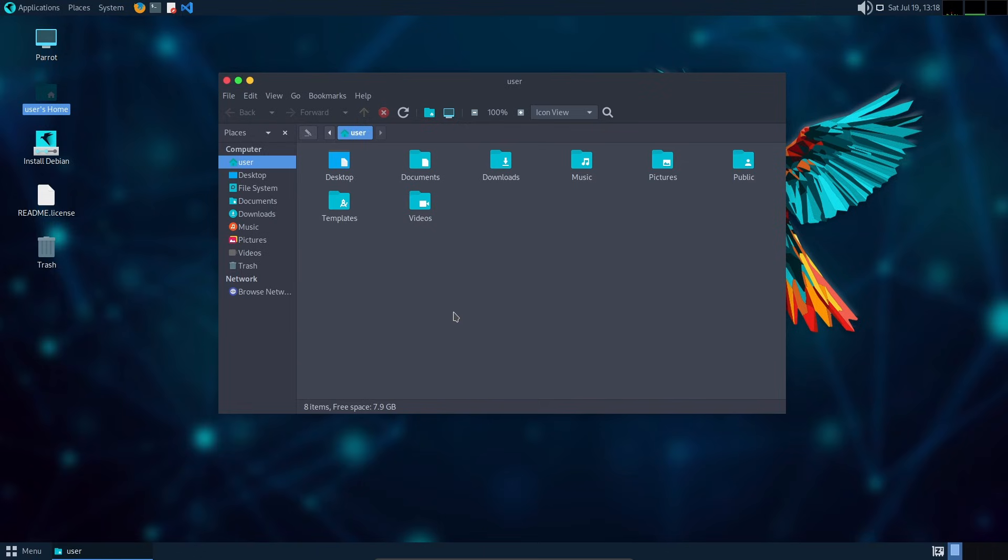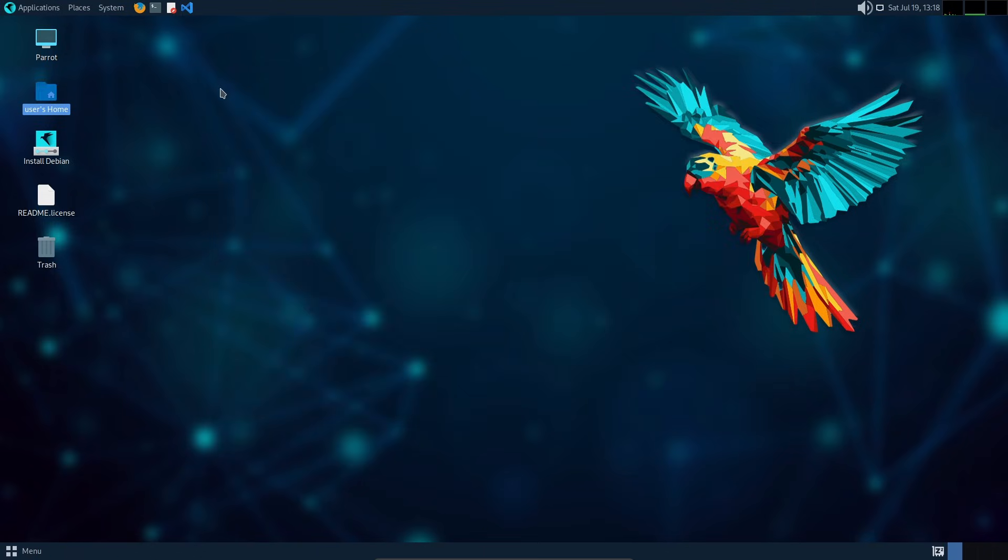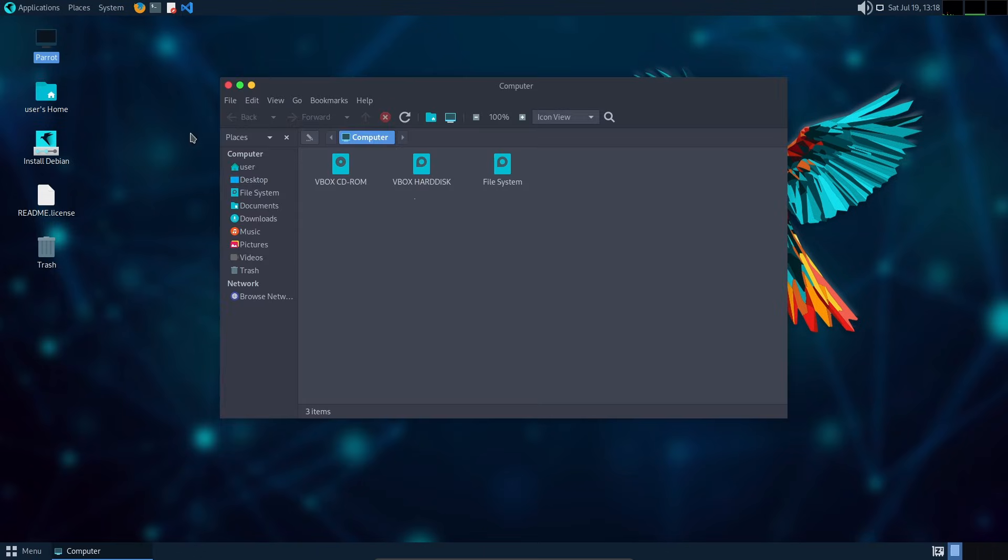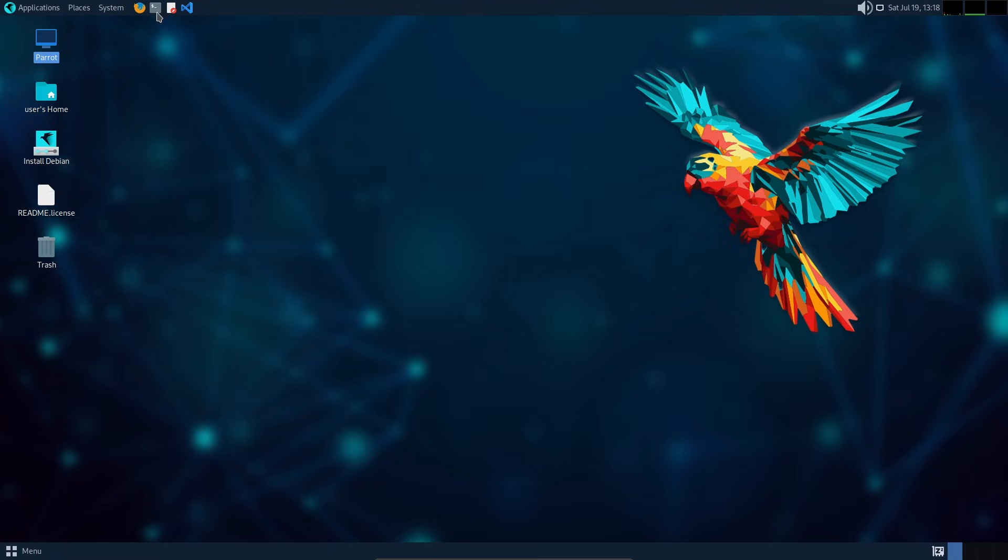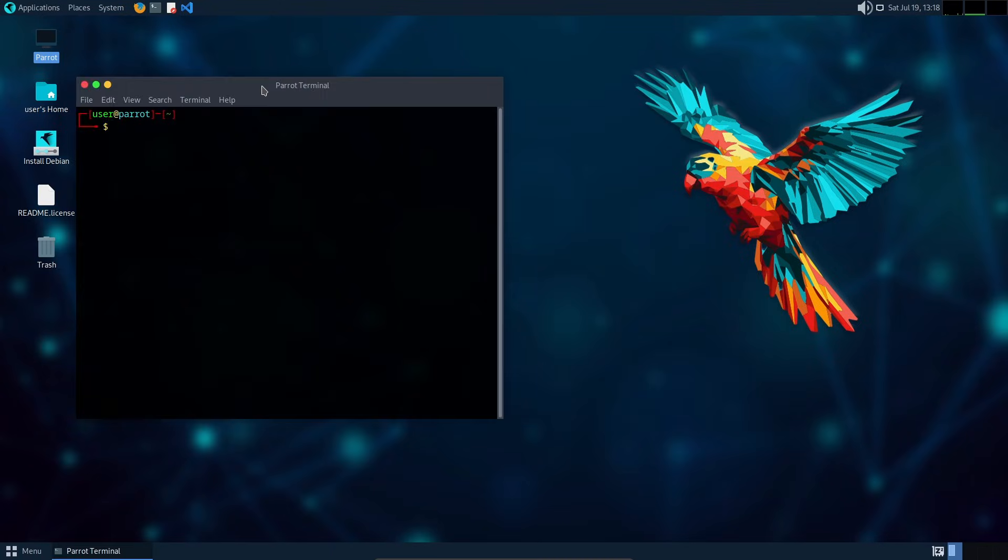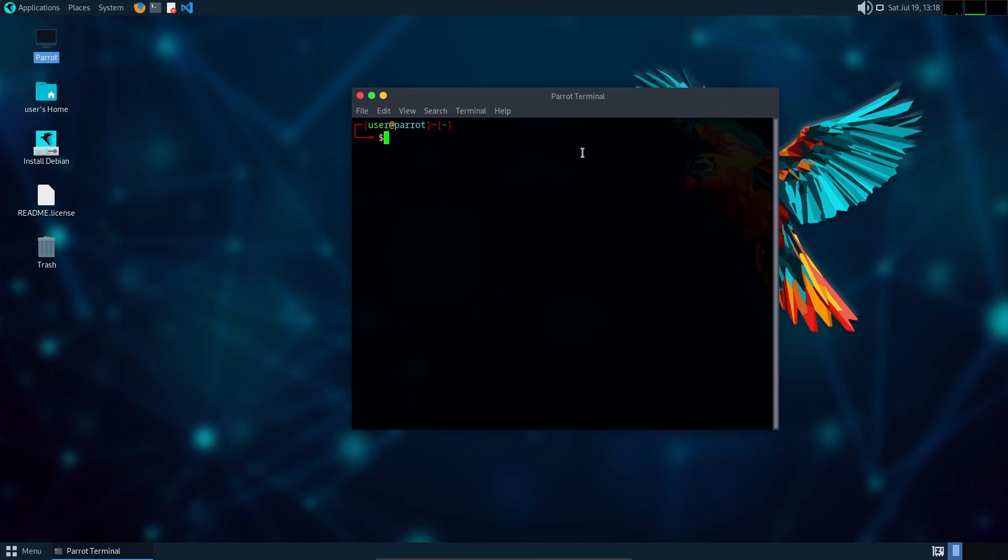It's made for ethical hackers, digital forensics experts, and people who care deeply about privacy. It comes with a wide collection of tools for penetration testing, reverse engineering, vulnerability analysis, and much more, all pre-installed and ready to go.